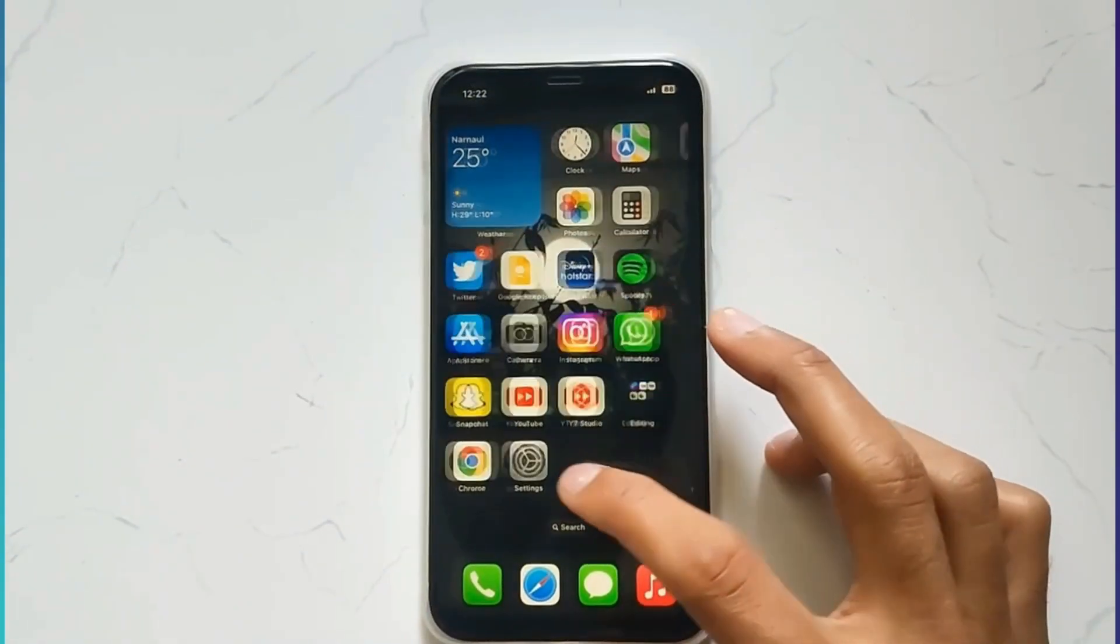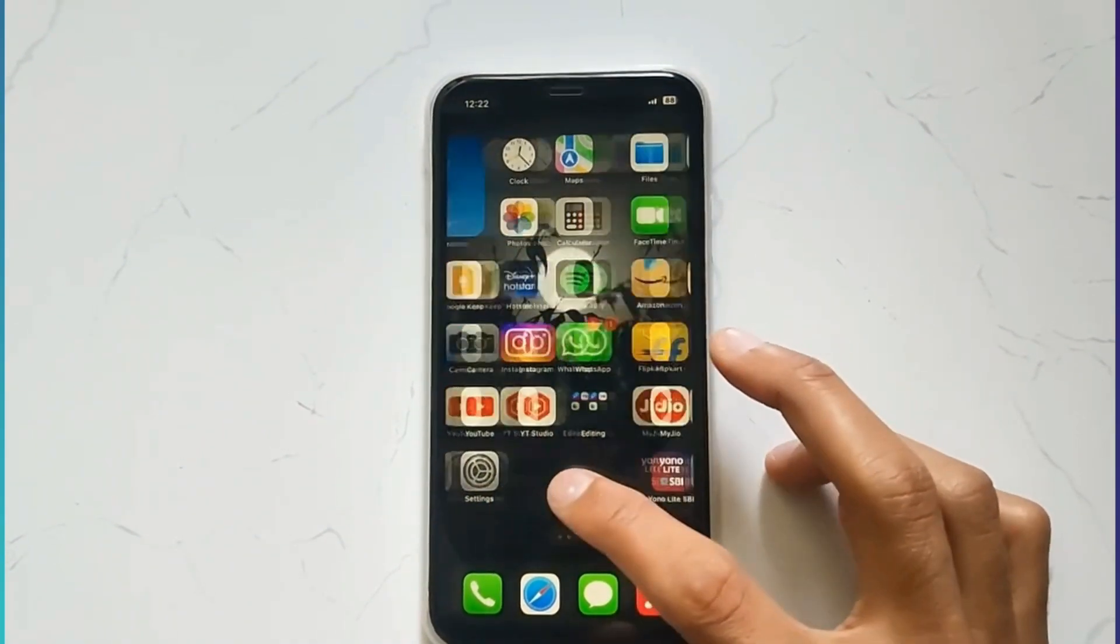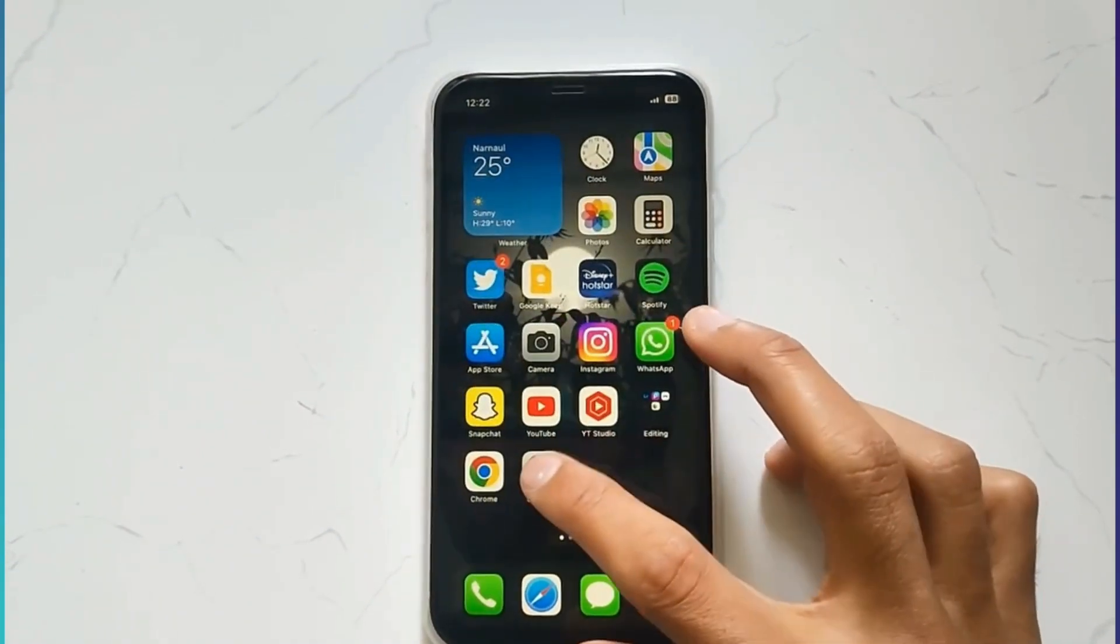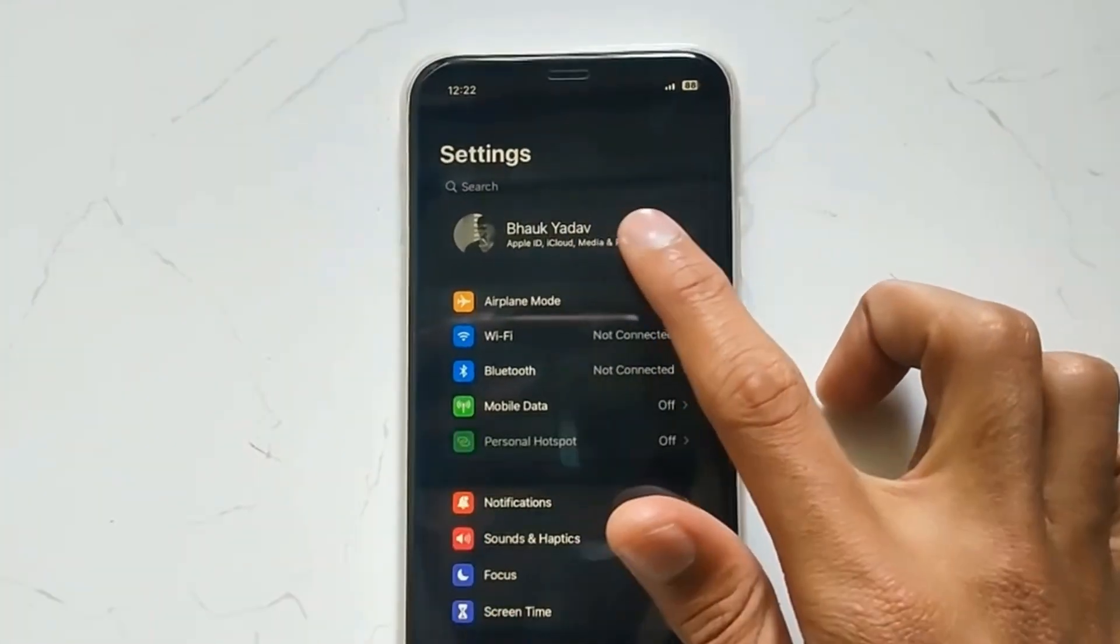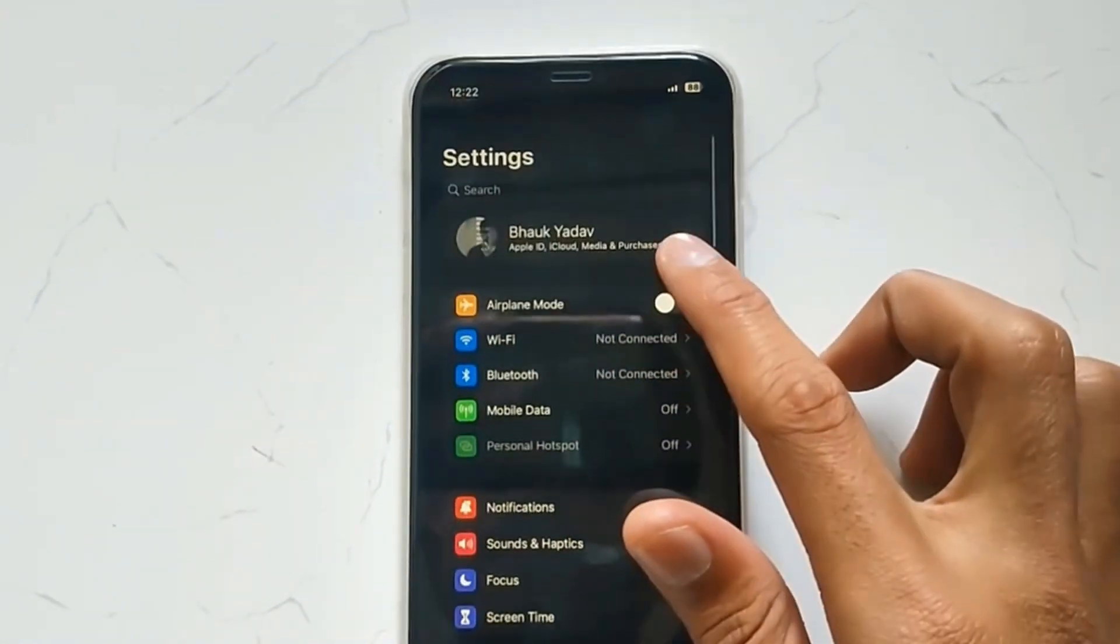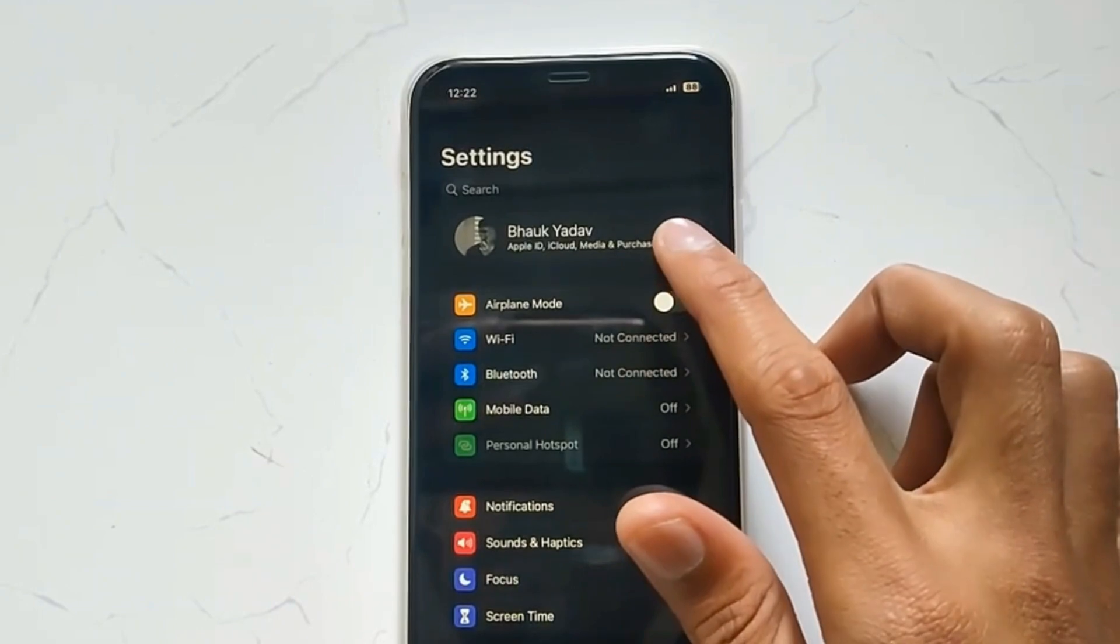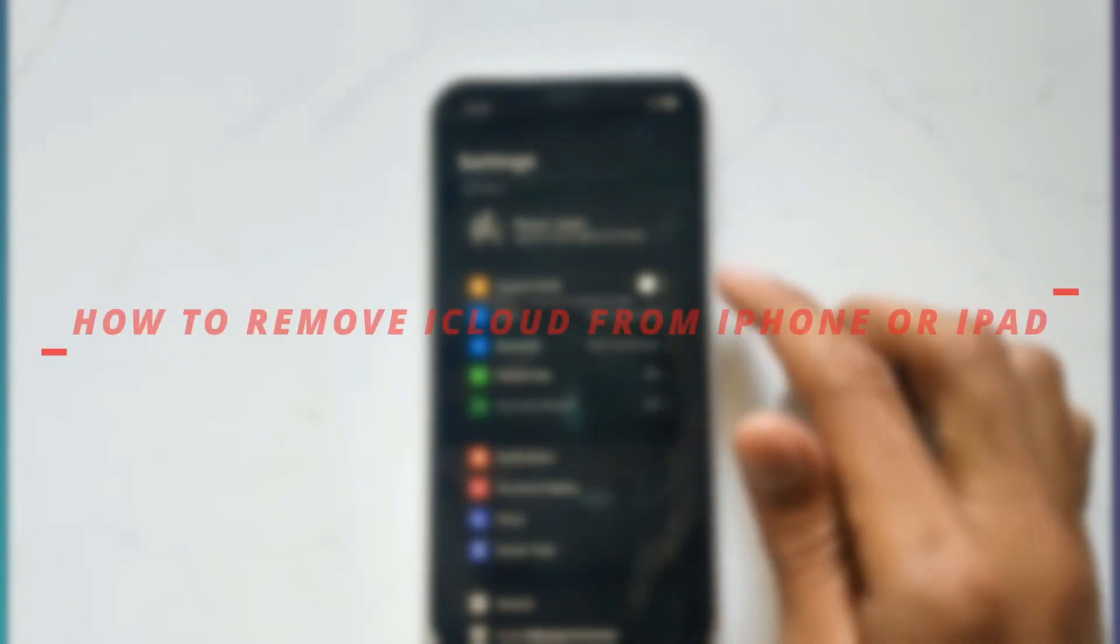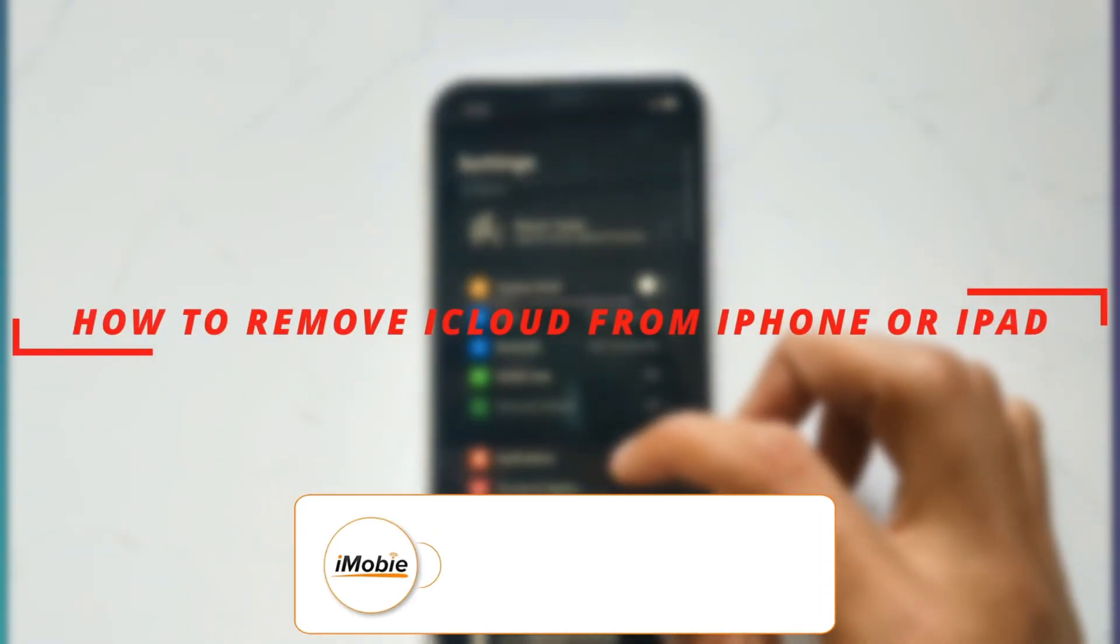Hello everyone, welcome to the iMobi channel. In some cases, you may want to remove iCloud from your iPhone, but you don't know how or forgot the password. So in this video, I'll discuss two methods on how to remove iCloud from iPhone or iPad.